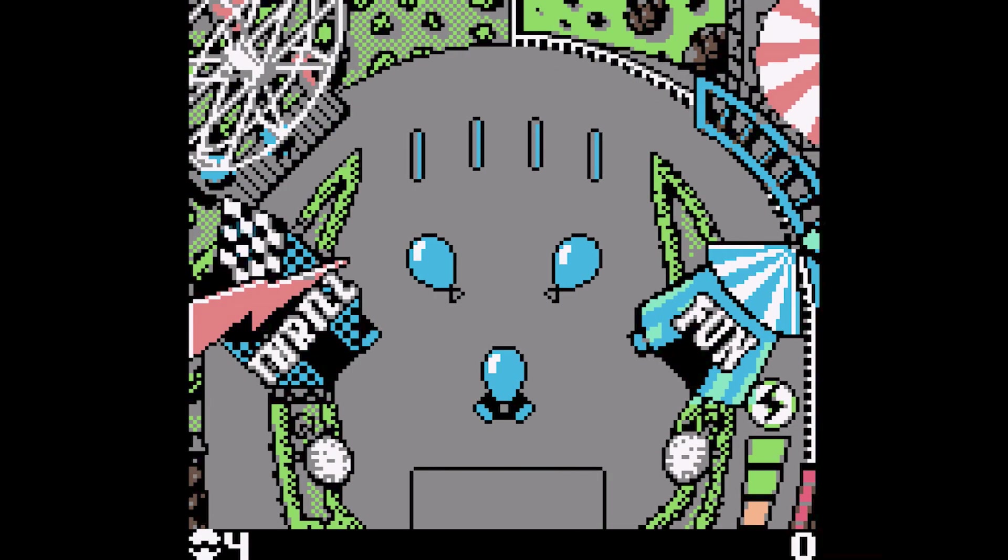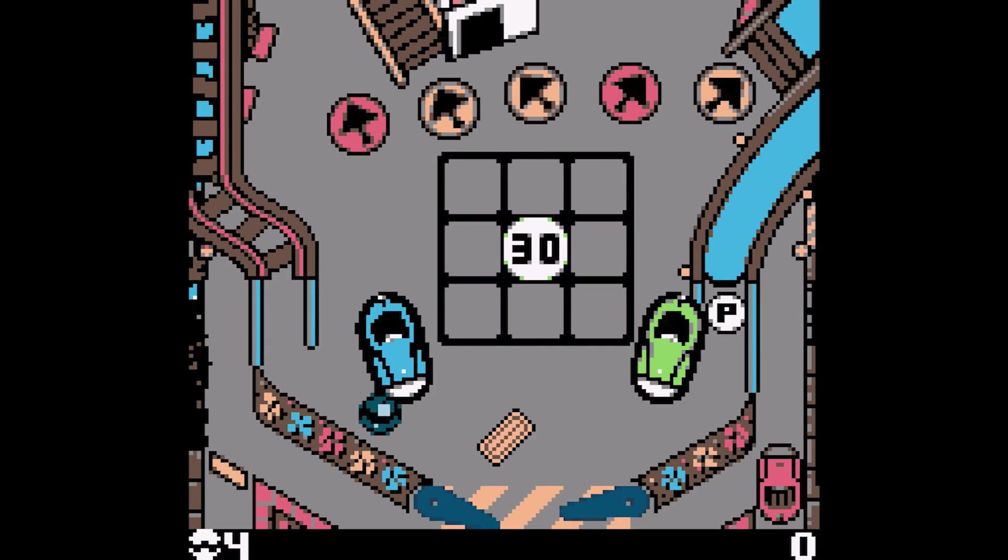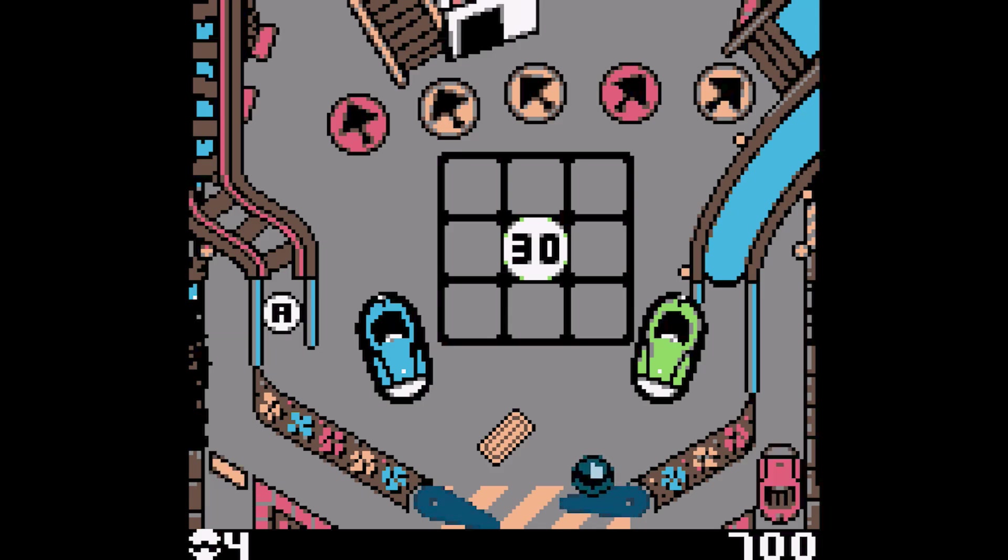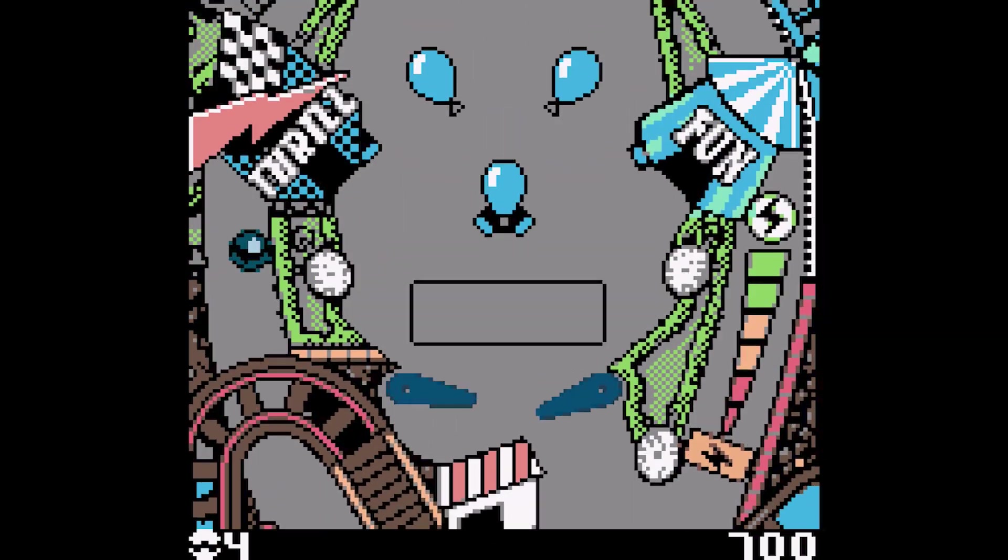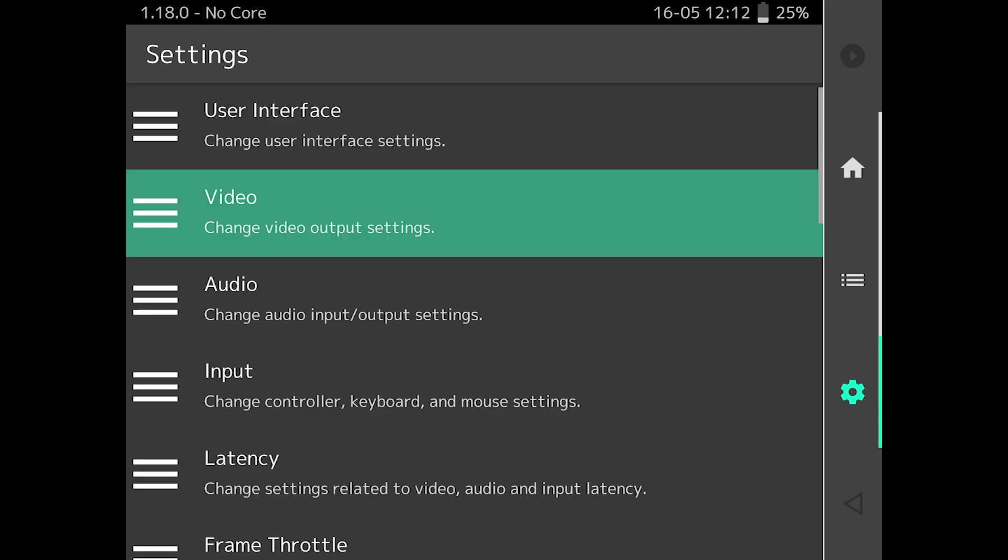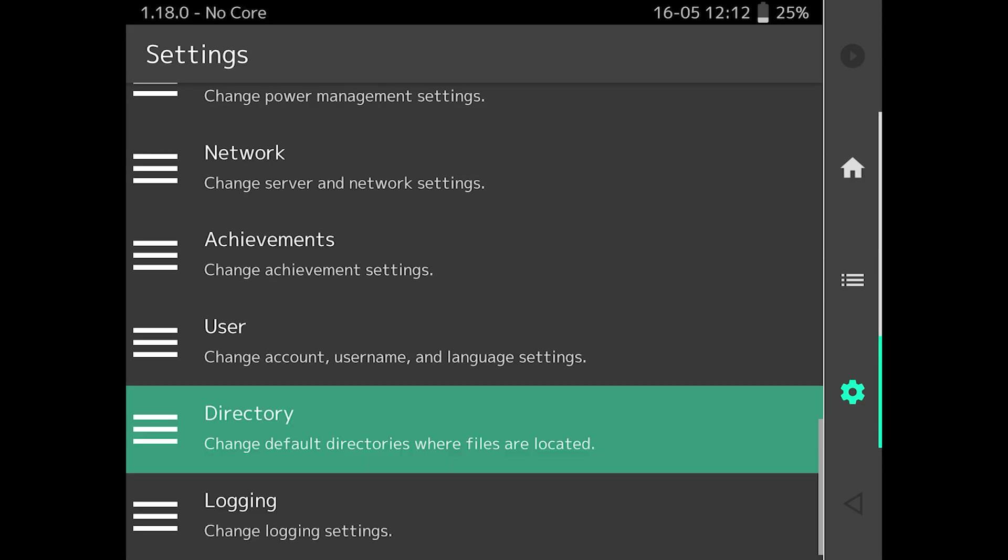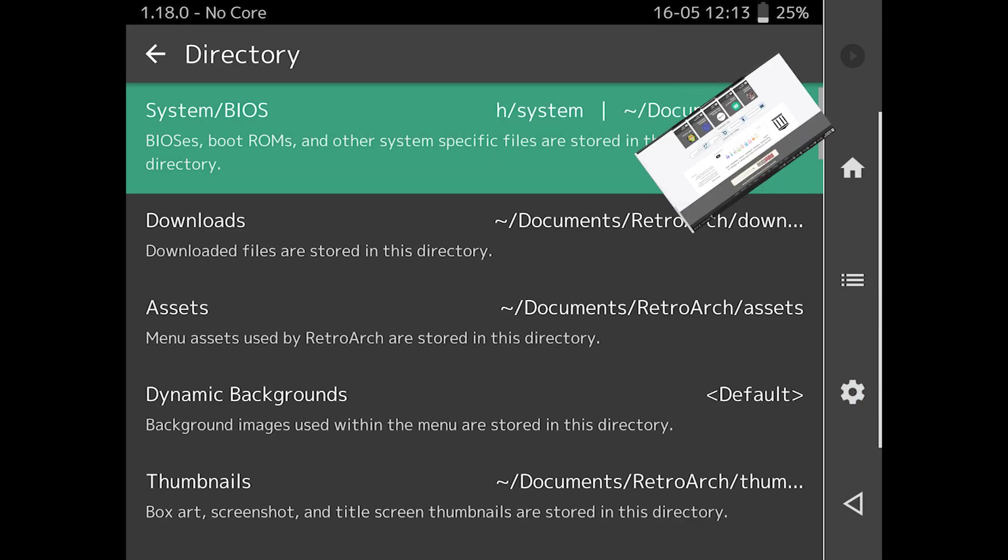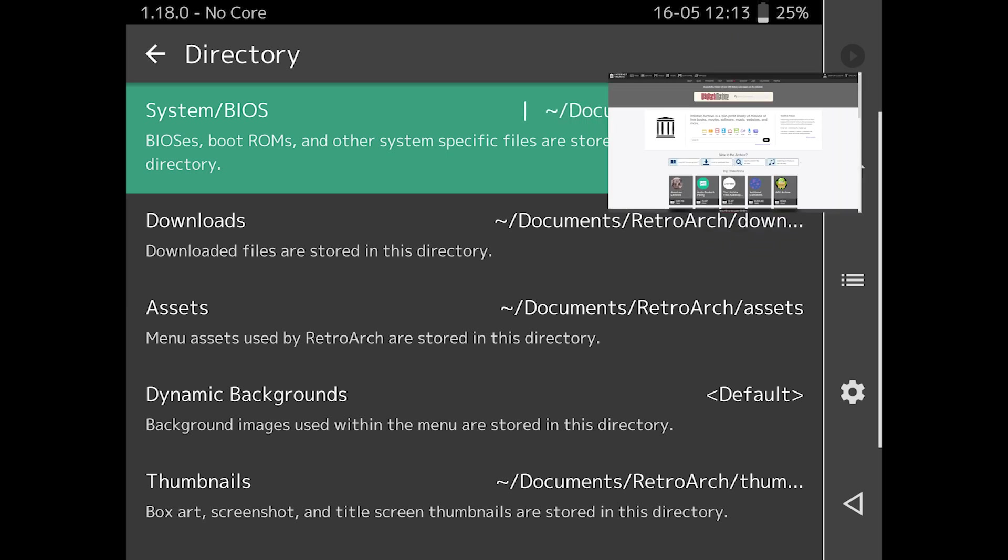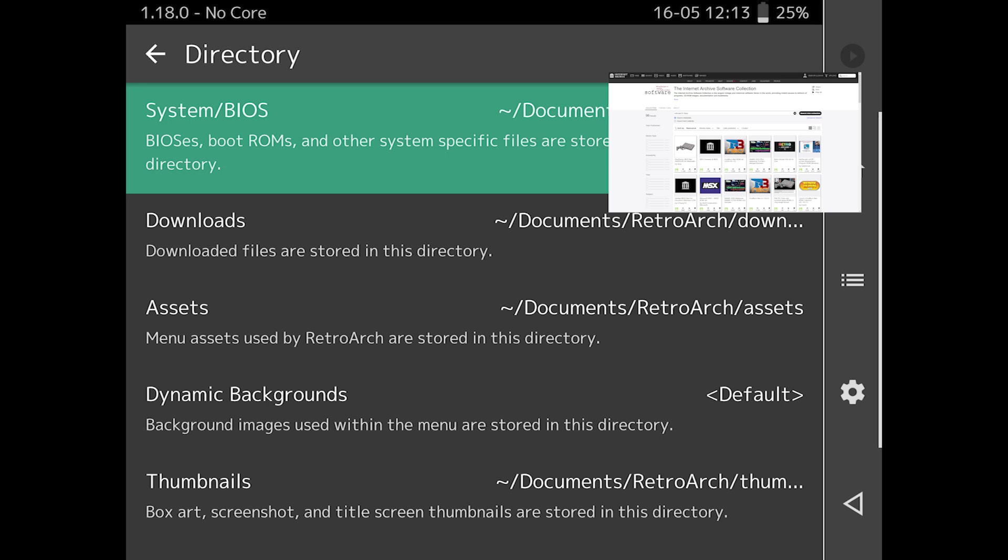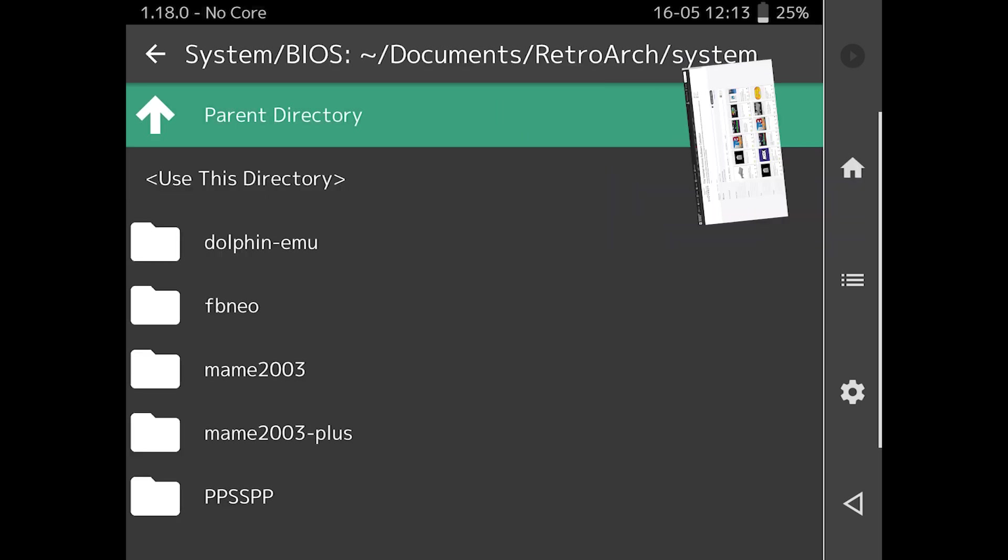The last bit of configuration I want to touch on before looking at gameplay is the extra BIOS files. You can probably find a RetroArch System Files pack somewhere, if you look hard enough. If you want to use one of those packs, extract it to a directory, and then put that directory alongside your ROMs on your Apple device.